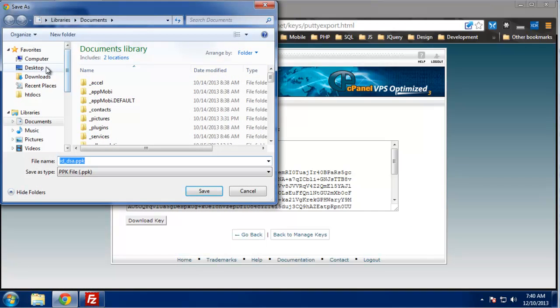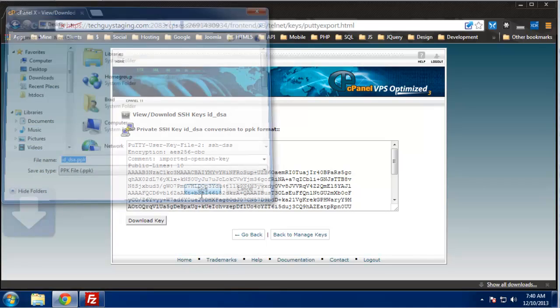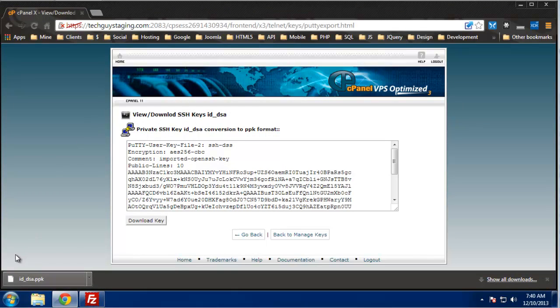And I'm just going to save it to my desktop because I'm going to delete it anyways, but you want to put it in a safe place, probably most likely put it in your user's file.